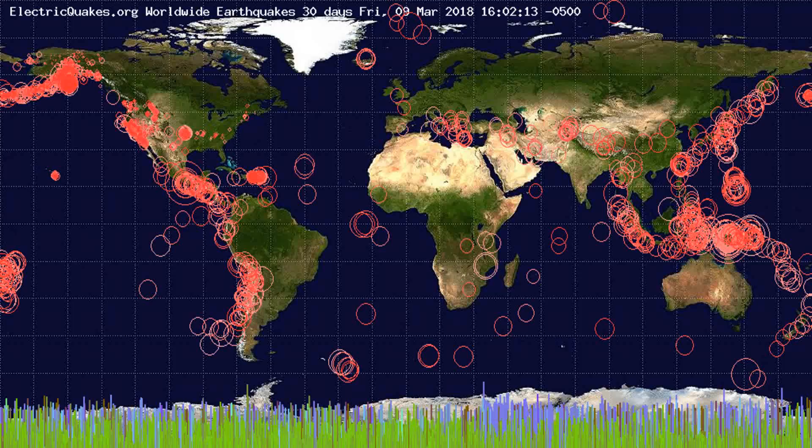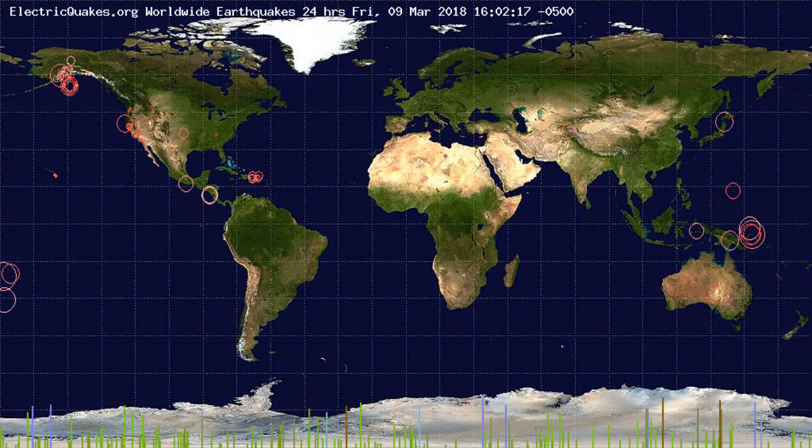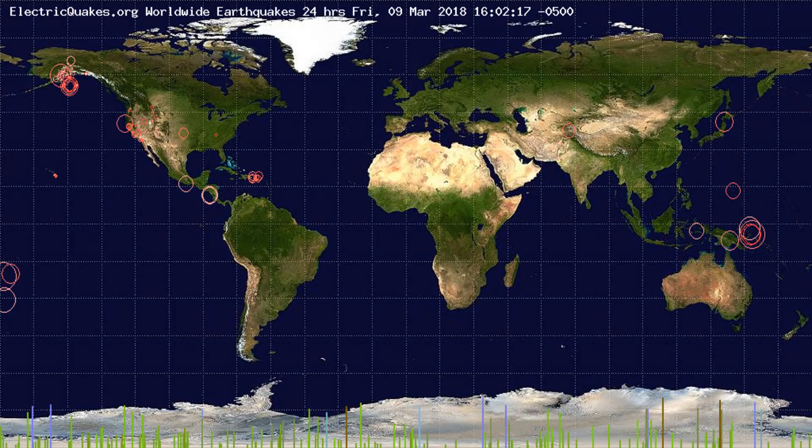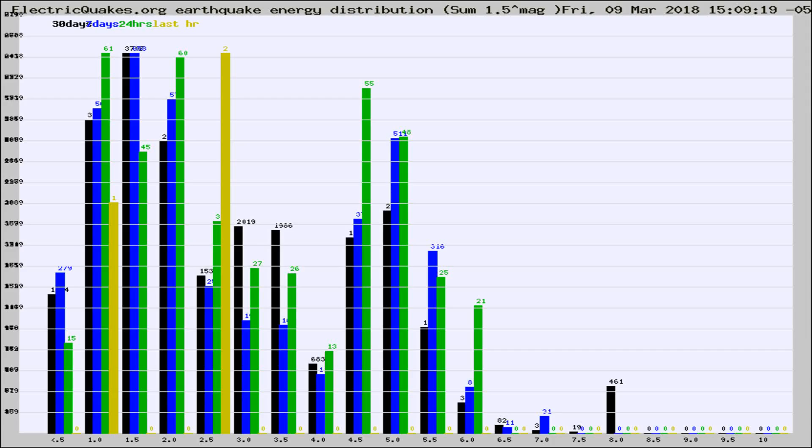You're looking at the earthquakes plotted in the world from the past 30 days, 7 days, 24 hours, and past hour.